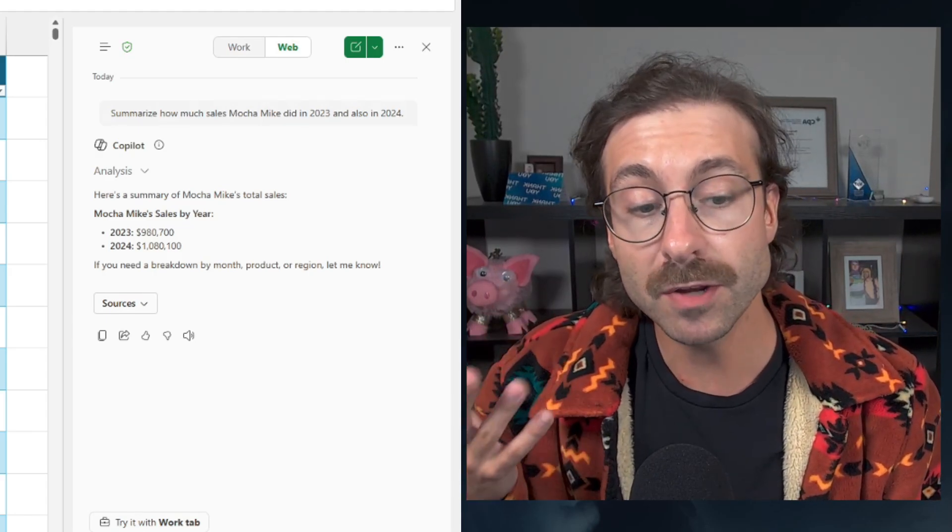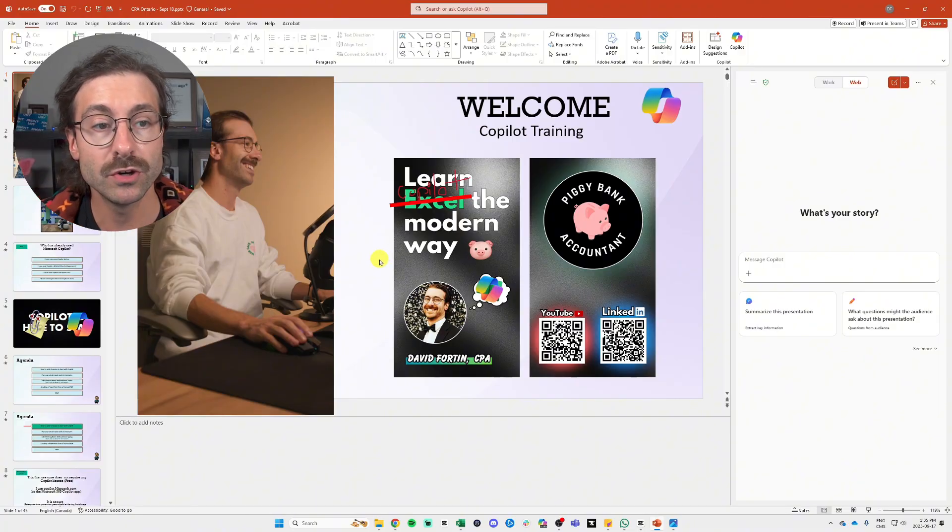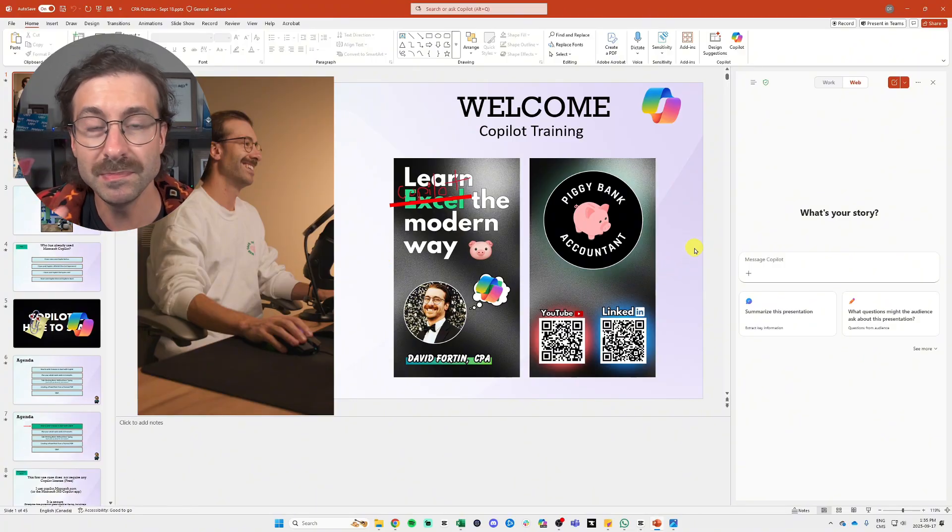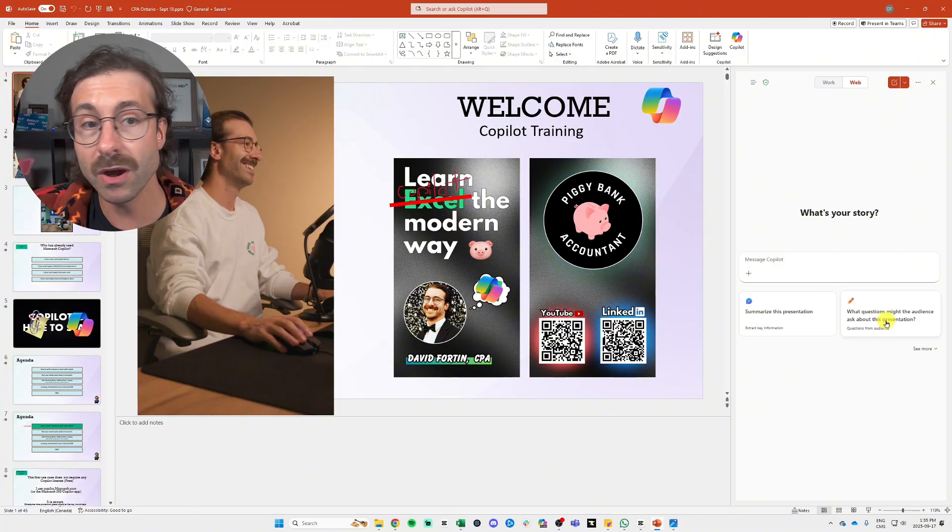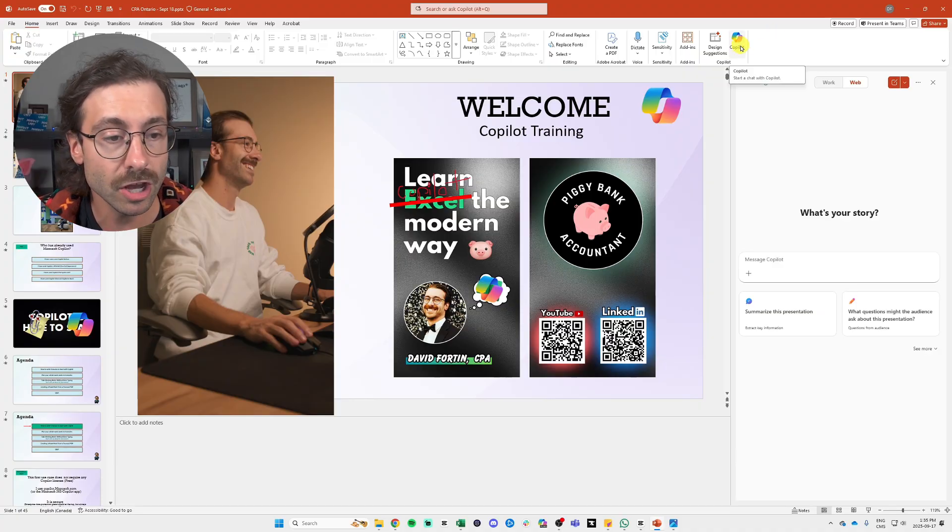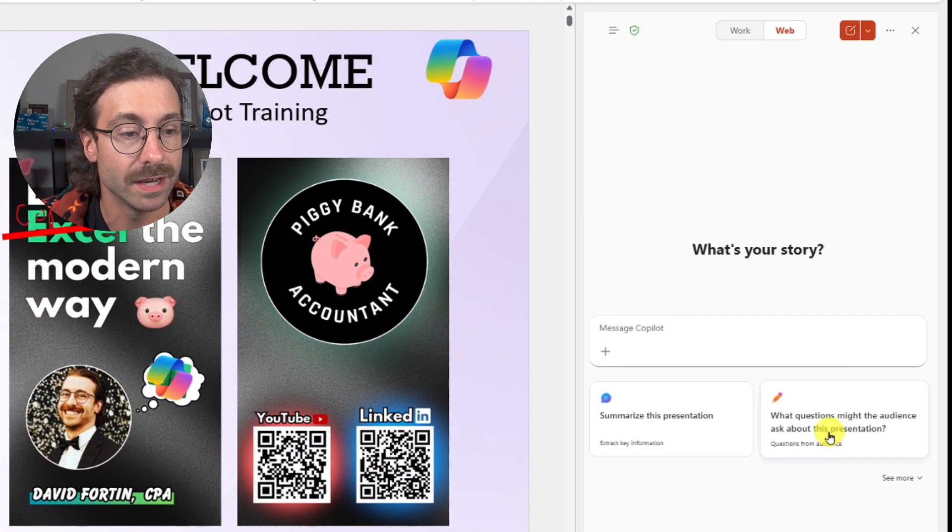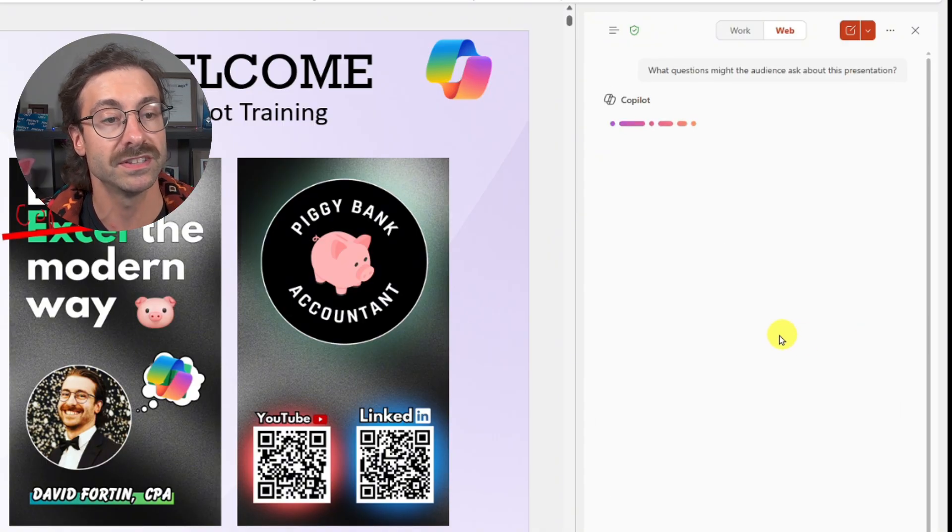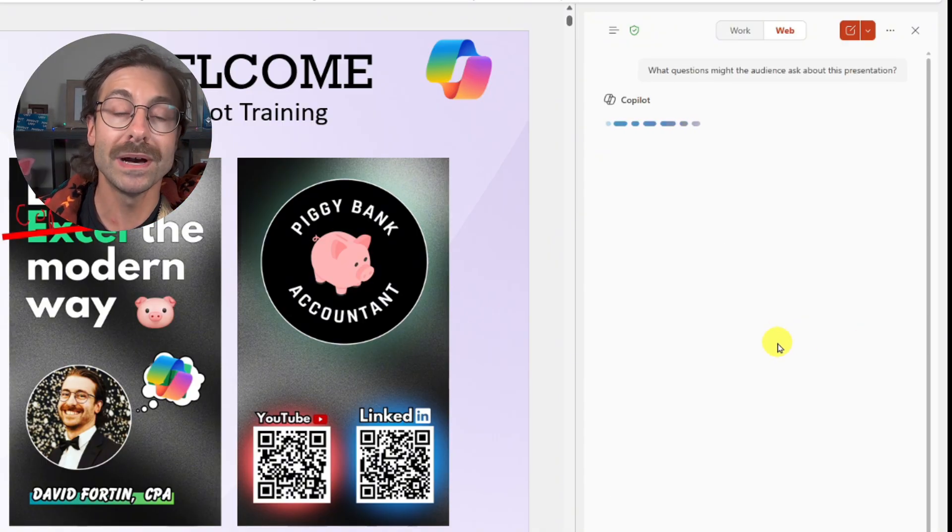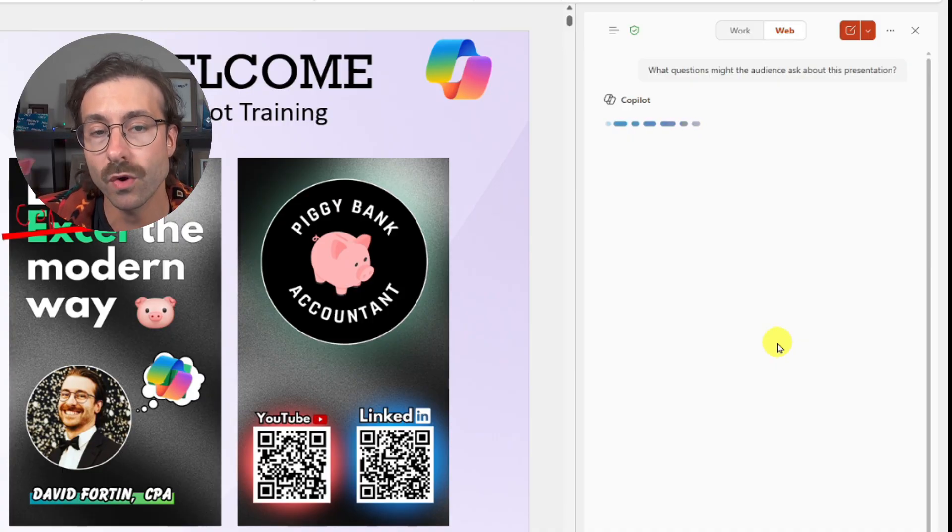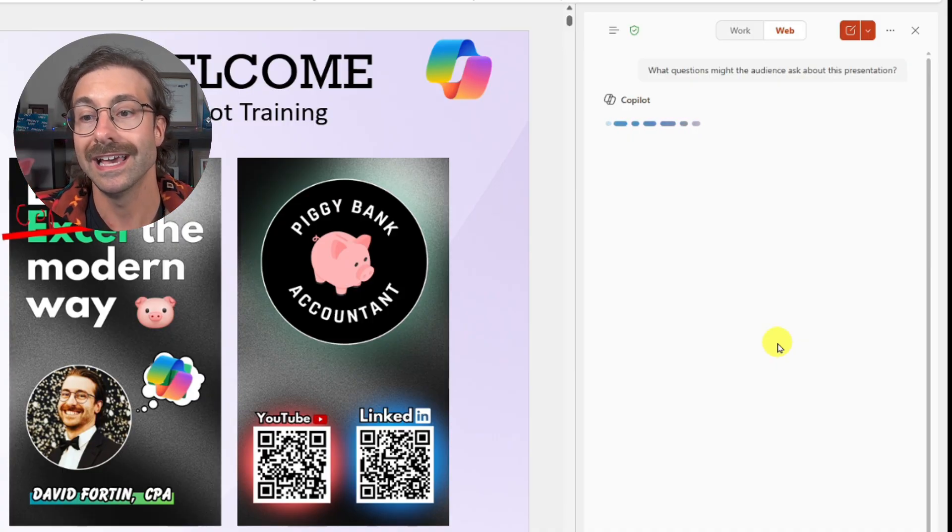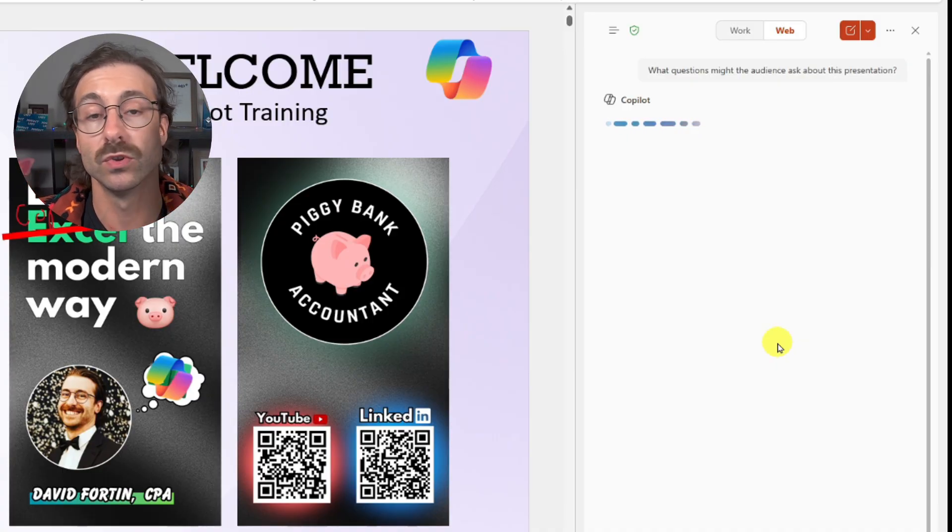I will show you later how you can actually act on document with the paid version of Microsoft 365 Copilot. Similarly, I have an upcoming presentation. It's a PowerPoint right here. I'm going to give a presentation to the CPA of Ontario and I have a PowerPoint here. I have my Copilot button at the top right and I can say the following. What questions might the audience ask about this presentation?